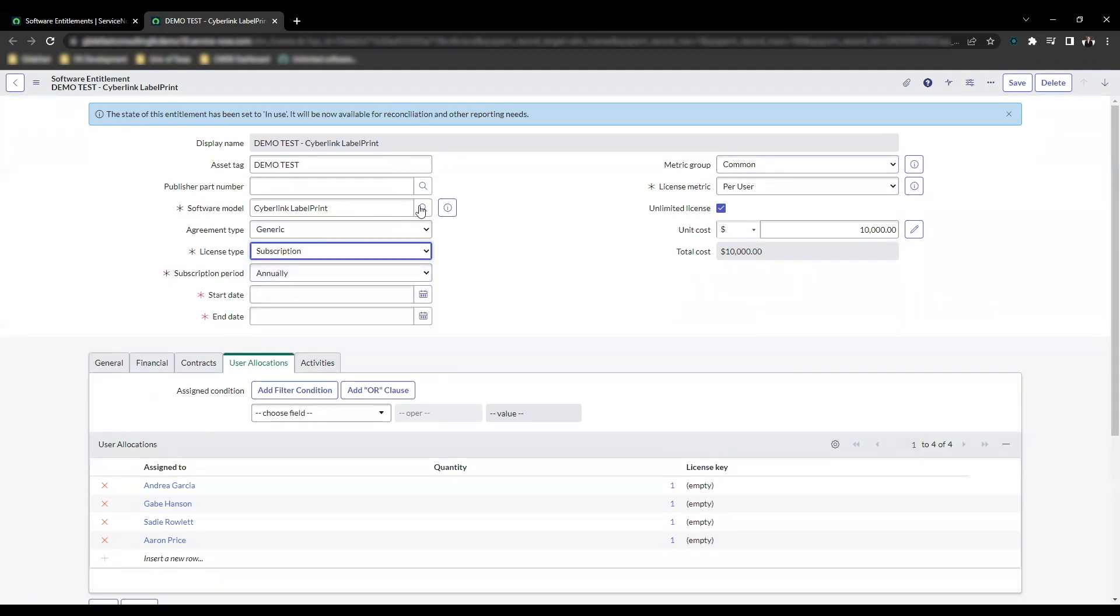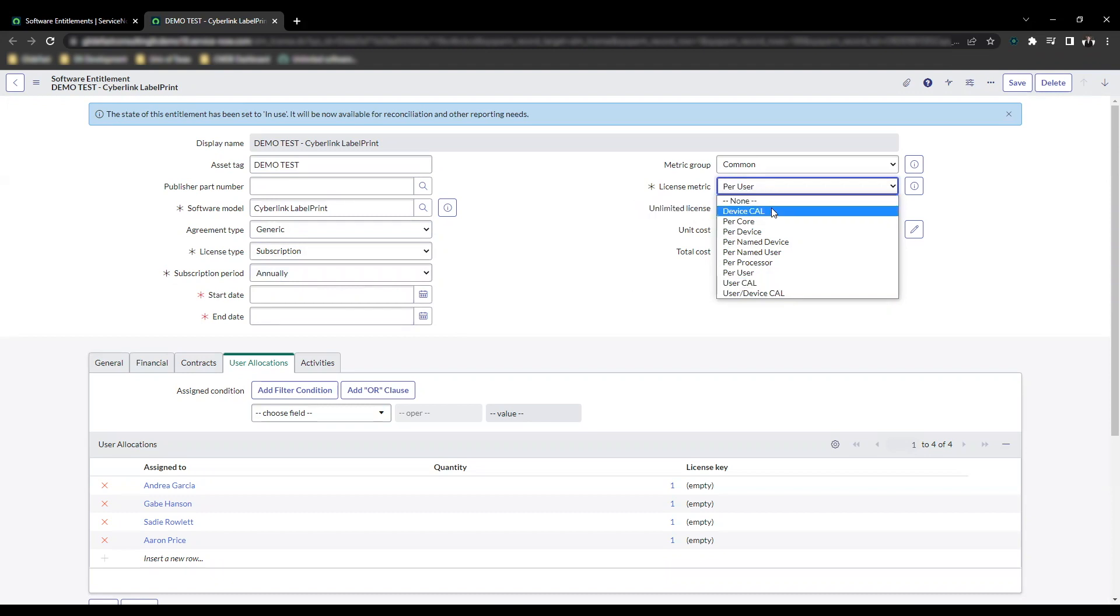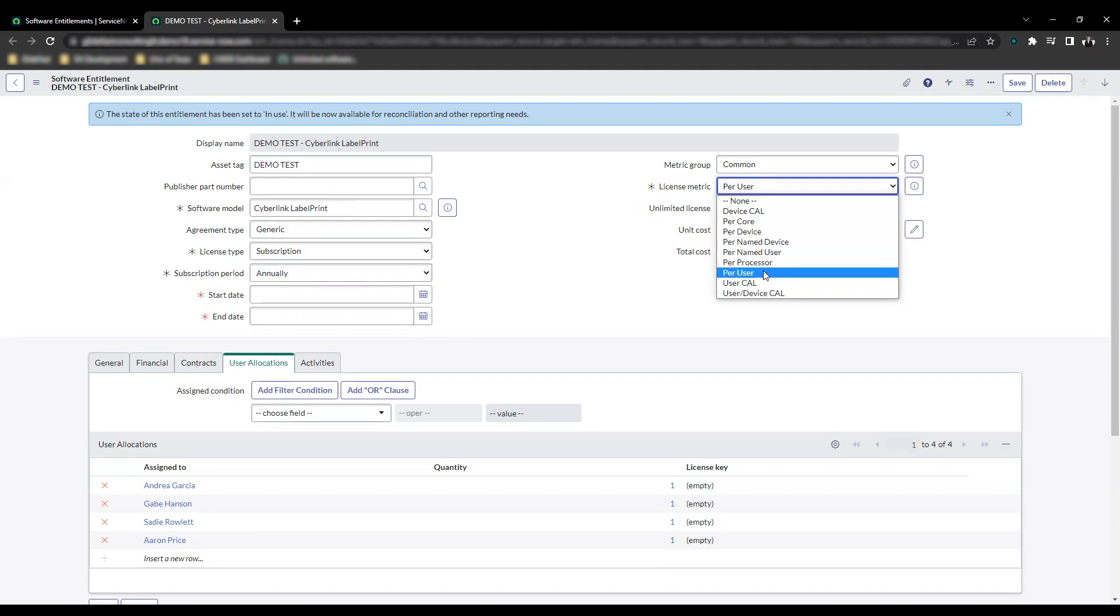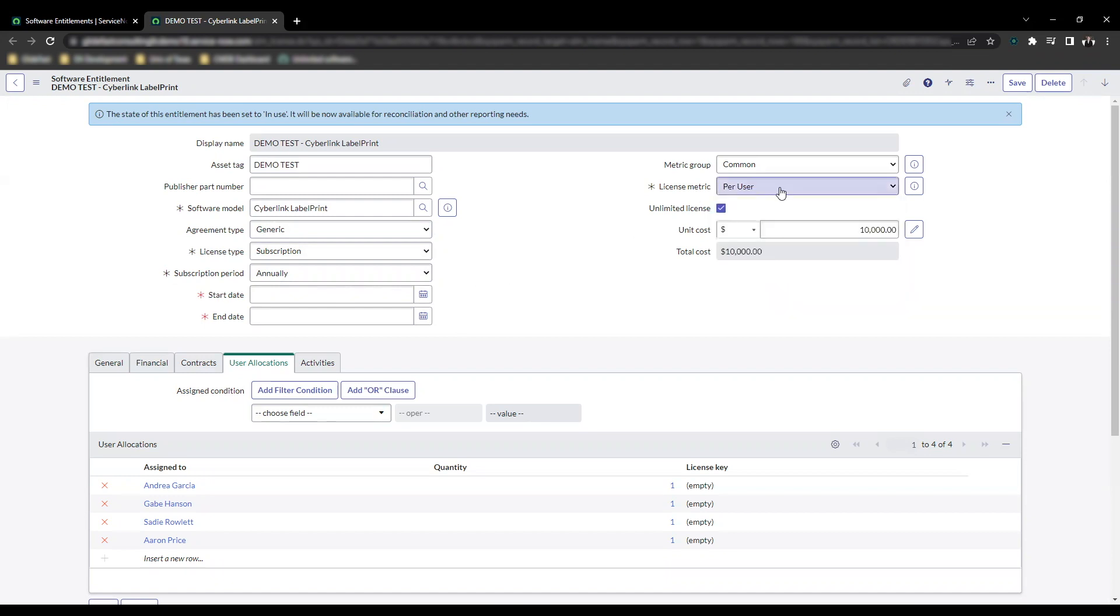It's actually two different fields: the license type and the license metric, the combination. When you click here and you look, there are several different options where this will show up. Keep in mind the options I had there: perpetual, maintenance, and subscription. Then on the license metric, what you're looking for is per user, per device, per named user, per named device, or user subscription.